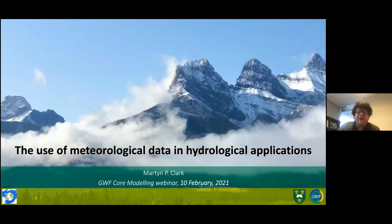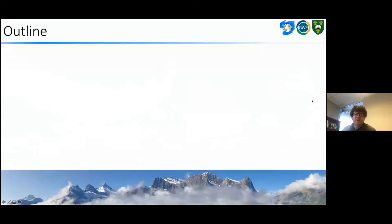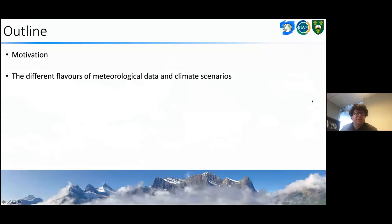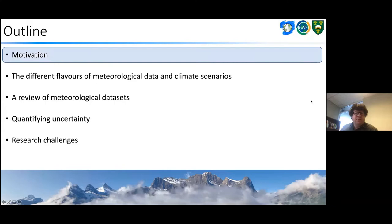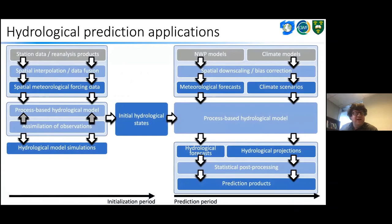Thanks, Praveen, for inviting me to give this webinar. What we wanted to cover today is to talk about some of the meteorological data sets that are used throughout the core modeling program, what data sets are available, and what some of the limitations are. I'll start with providing a little bit of motivation. This slide is trying to encapsulate a lot of the work that we do in the core modeling program and Global Water Futures — specifically the work we do for hydrological prediction applications.